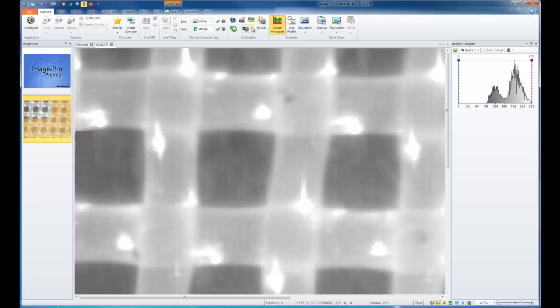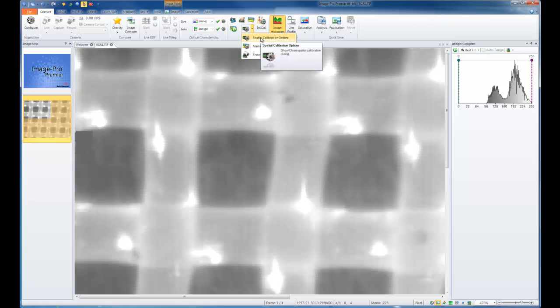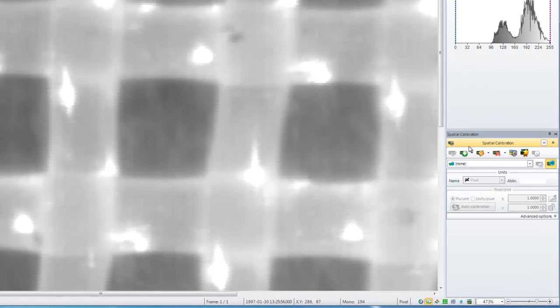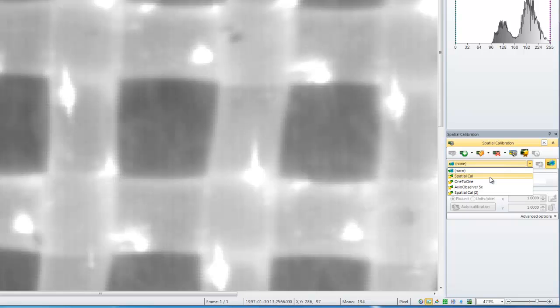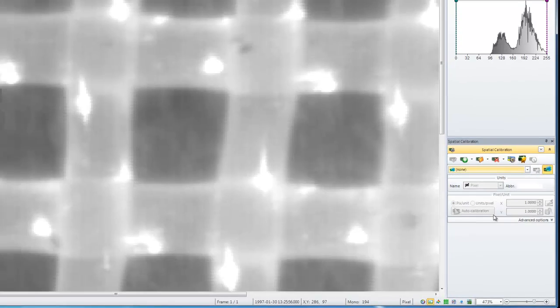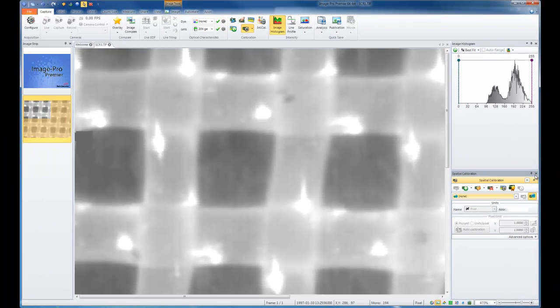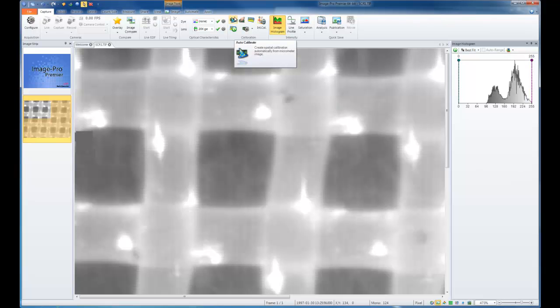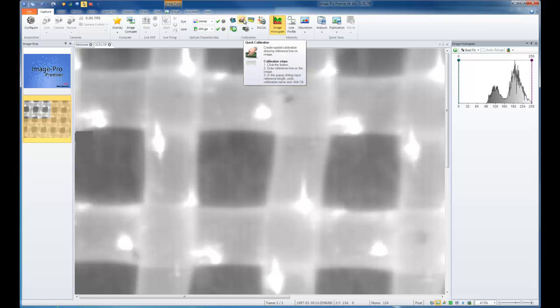To access your calibration information, choose the drop-down and go to Spatial Calibration. This is only going to be used if the image that you're opening does not have calibration data already attached to the image. With this open, I can then select my calibration information from any available calibrations already created. If nothing has been created previously for the system, I can create one by either using the wizard, using our Auto Calibrate function, or I can draw a line as a quick calibration to a reference on the image.